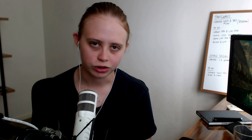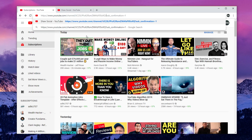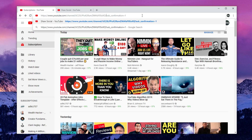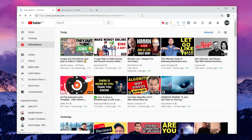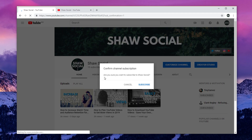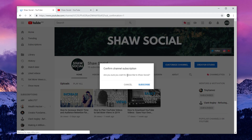The channel ID will consist of a bunch of numbers or letters, or if you've customized it that'll also work. Now in the link that I've provided, paste your channel ID where I have written 'channel ID', and then let's test it out in an incognito tab.